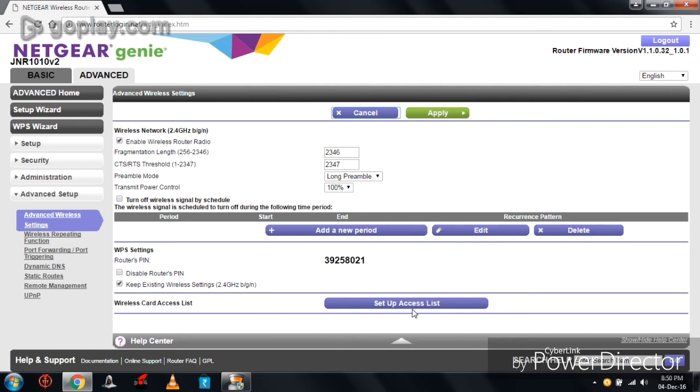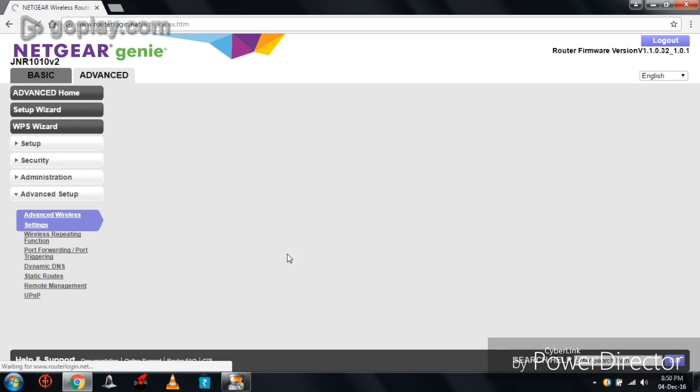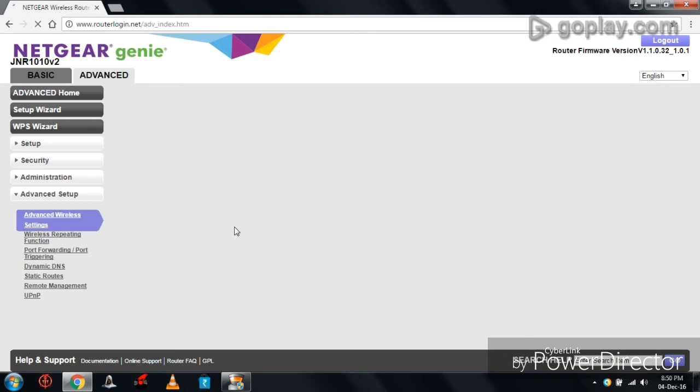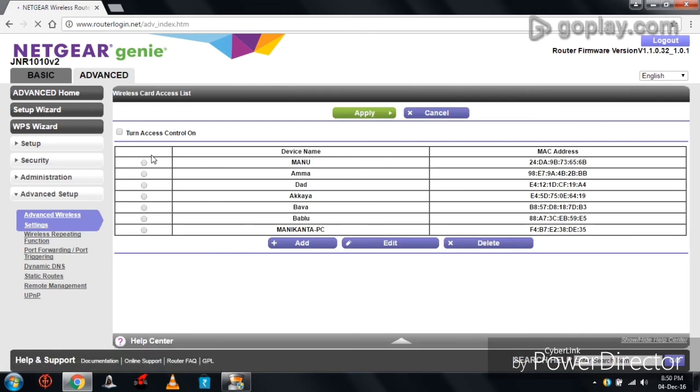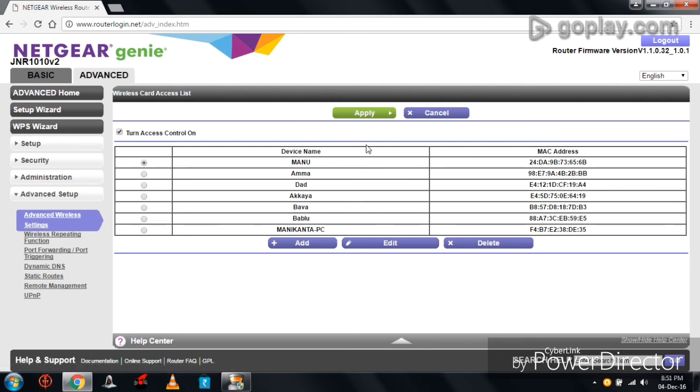So click on Setup Access List. Here, enable Turn Access Control On and add devices name and its MAC address of that device. I have already set my family devices and its respective MAC addresses. By enabling this Access Control On, the router will access the internet connection particularly to those added devices only.